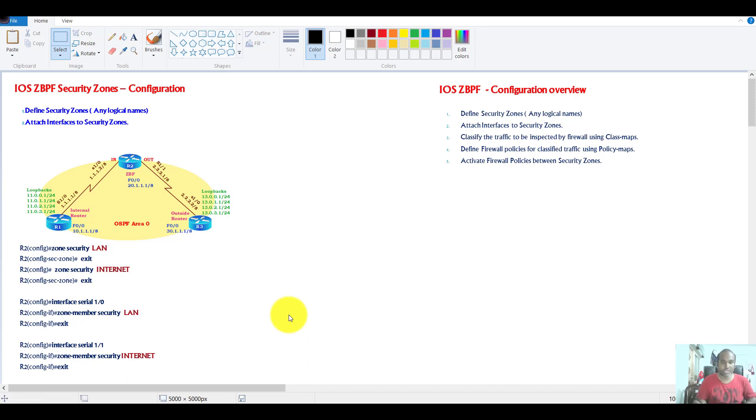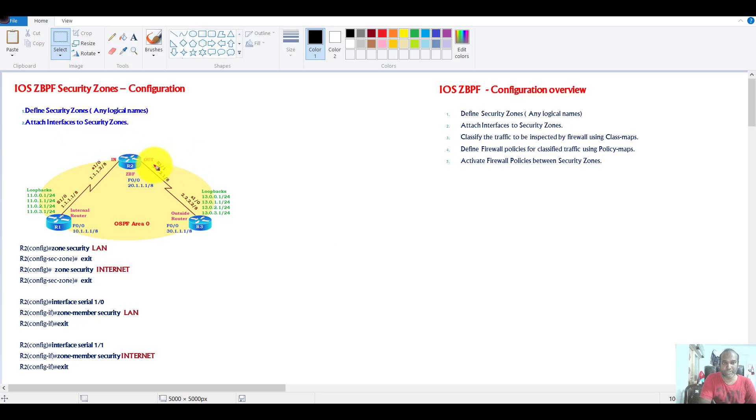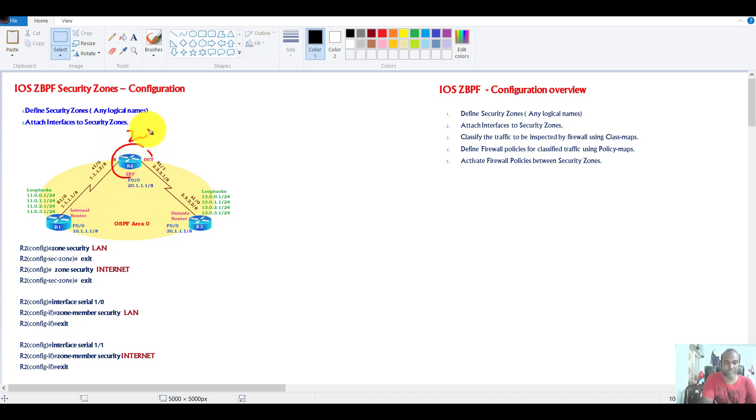The next thing we'll see is some zone-based firewall basic configurations. In this video, I'm going to show you the basic configuration with router one, router two, and router three, and the router two is acting as a zone-based firewall.